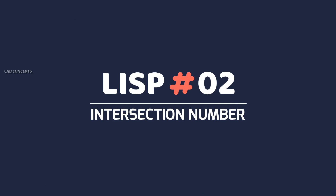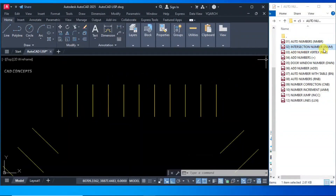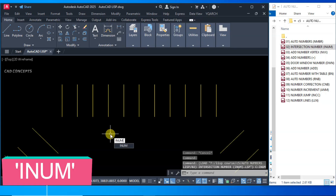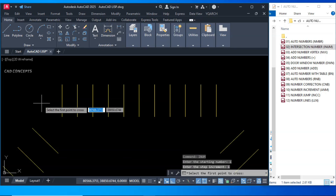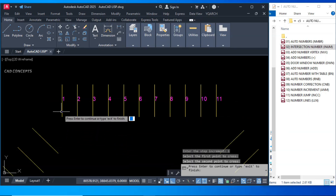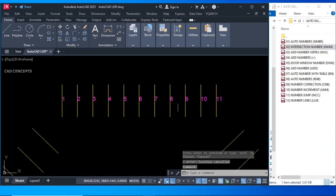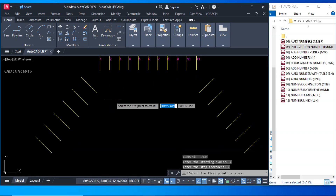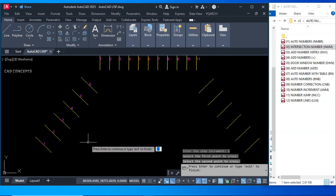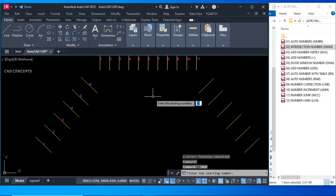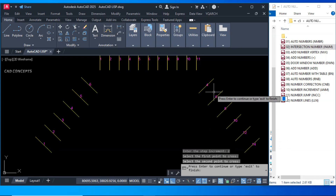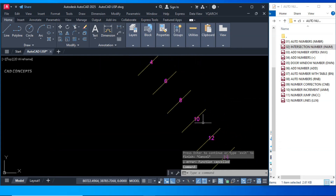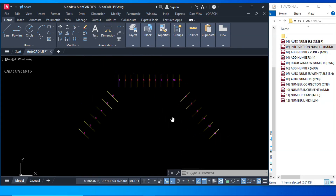Number 2: Intersection Number. The short key is INUM. Drag and drop in AutoCAD, then type INUM. Click starting number, step increment, first point, second point. As many crossing intersections as you have, it will place serial numbers in one time. For example, starting number 4 and step increment 2 gives you 4, 6, 8, 10, 12, 14. You can place intersection numbers over crossing lines in just one time.